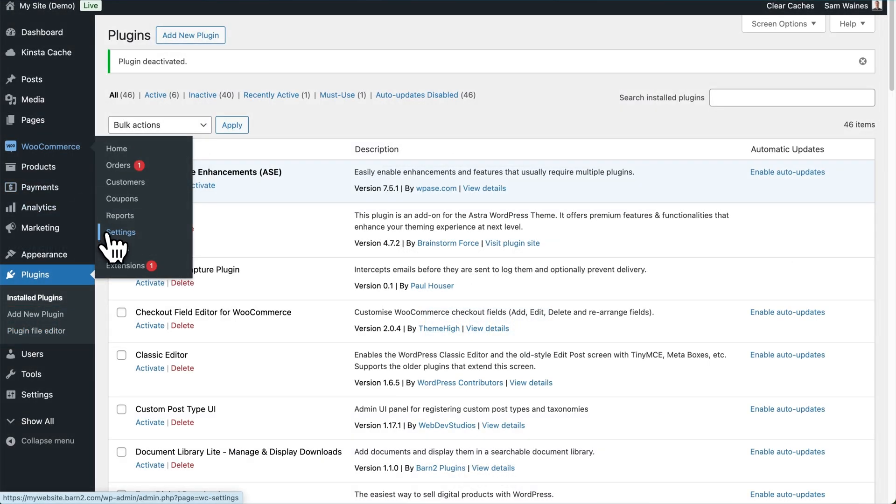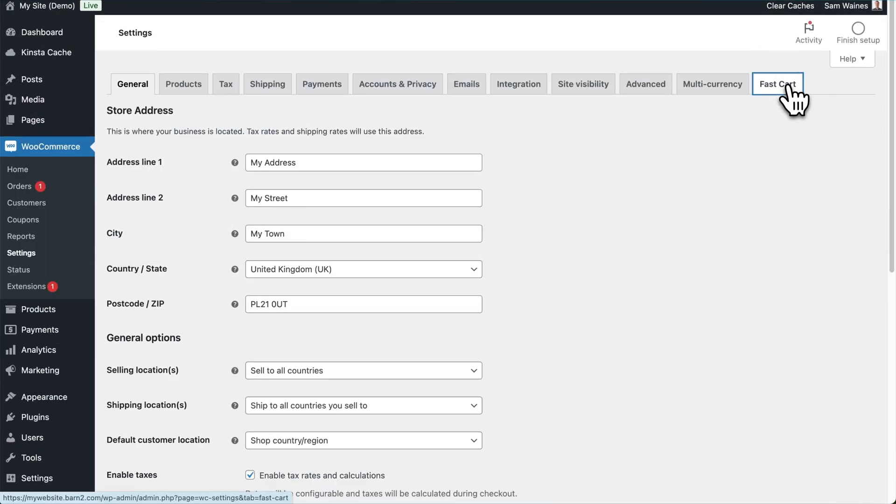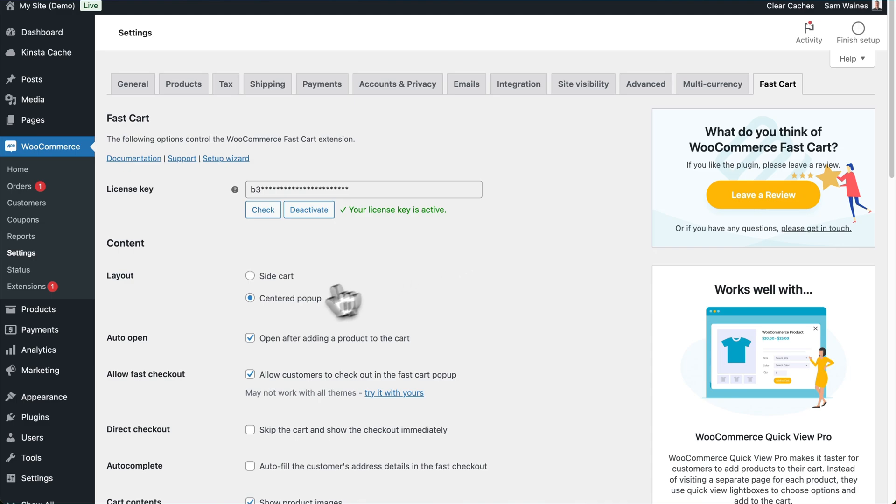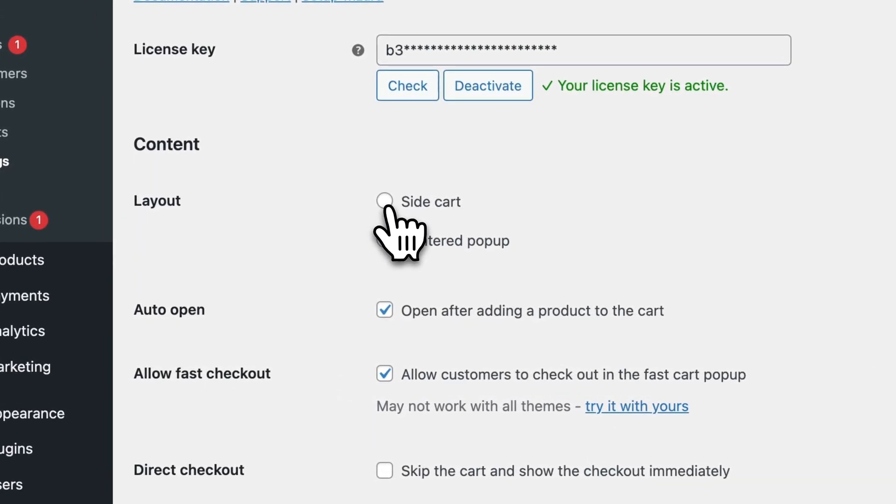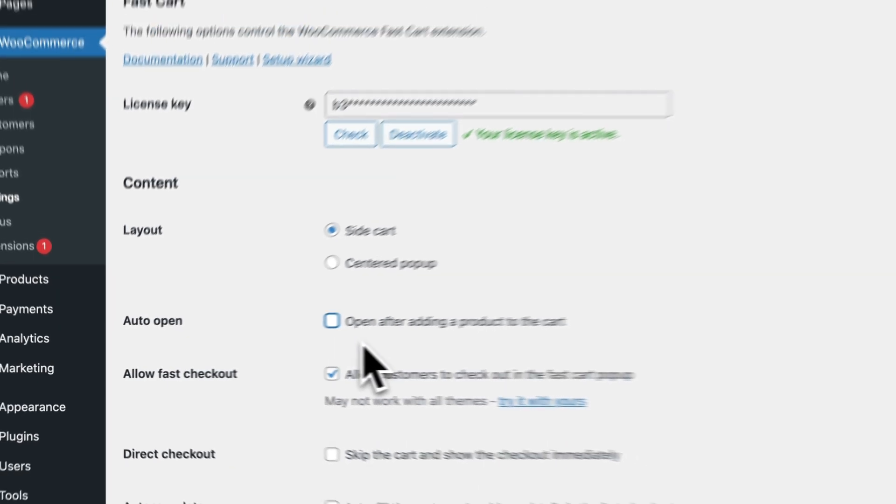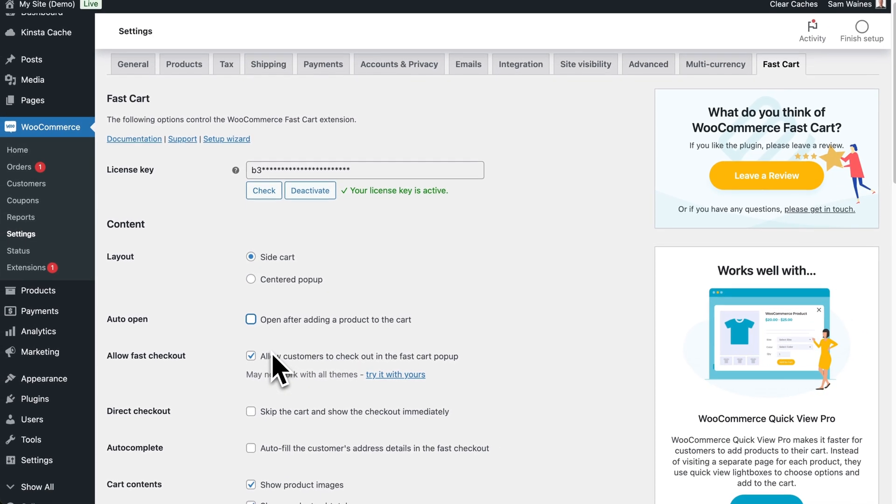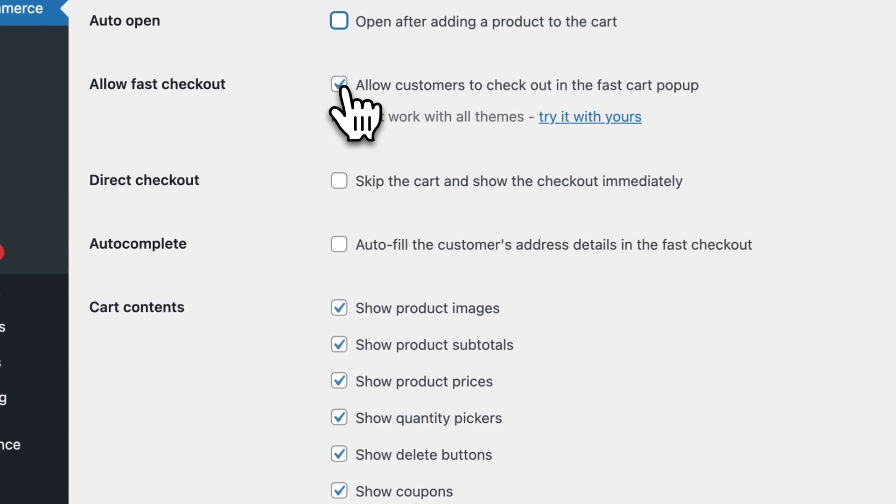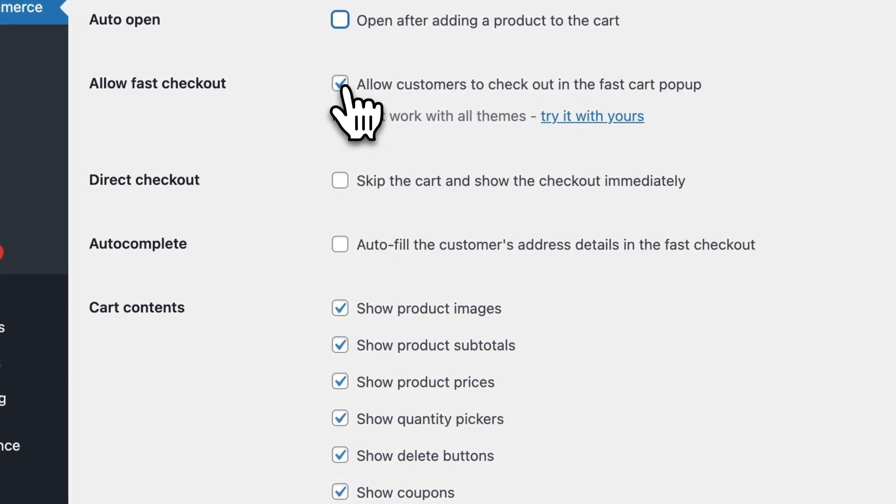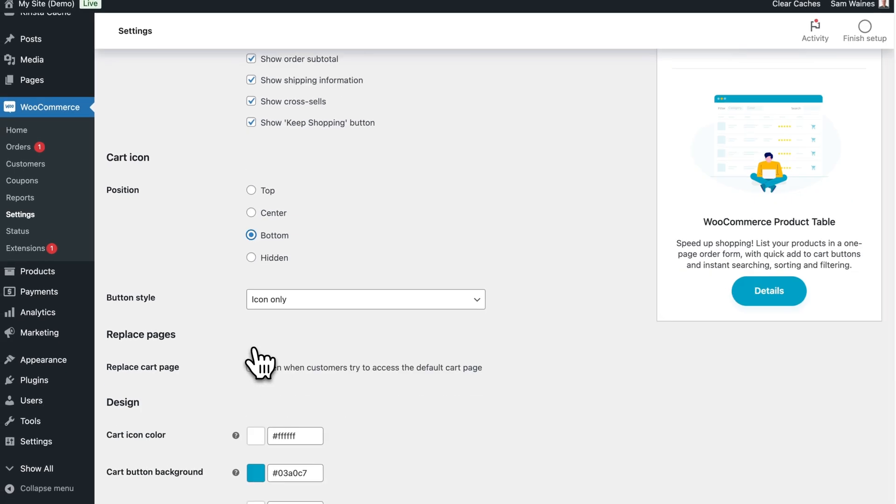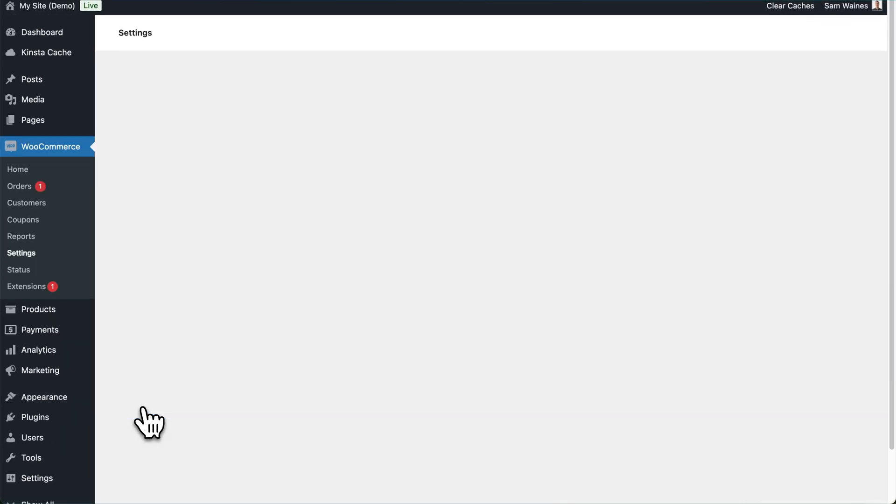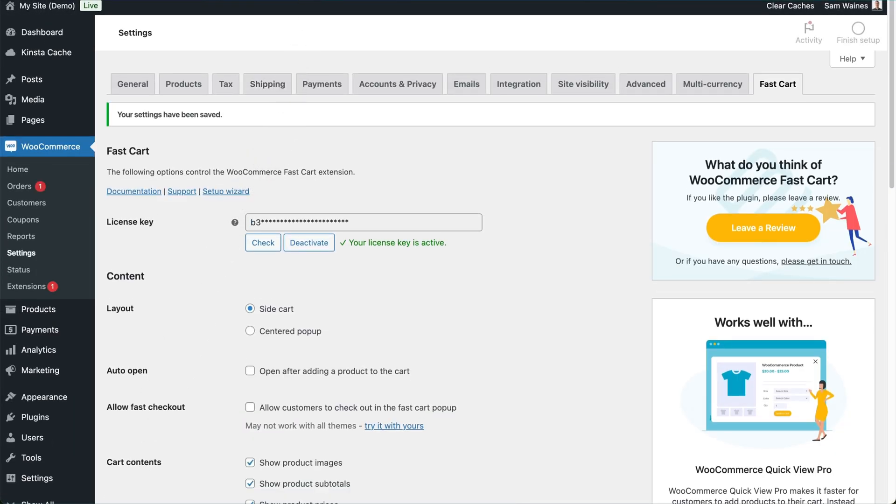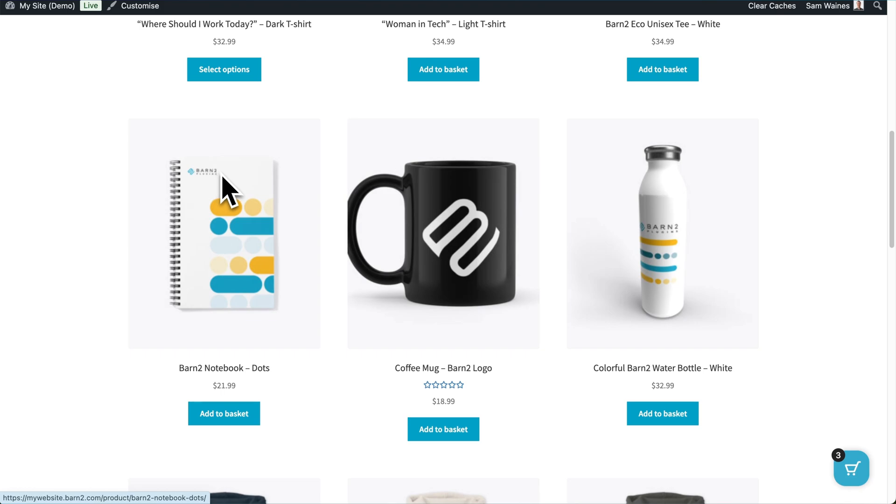So let's go back to the settings page for Fast Cart, and update some of those settings. Let's switch it from the centered pop-up to a side cart, and let's disable the auto-open feature so we can add items to our cart without seeing the pop-up right away. We can also disable the checkout if we want to, and let's change the position of the pop-up cart to the bottom. Then click on Save Changes, and let's refresh our shop page.